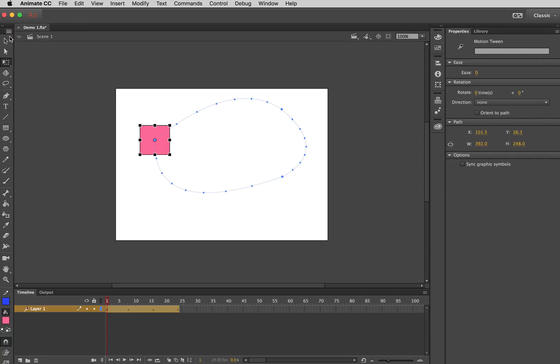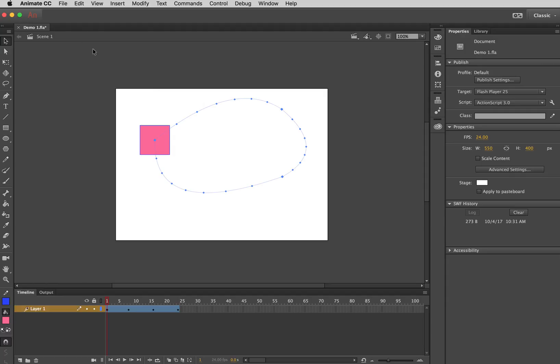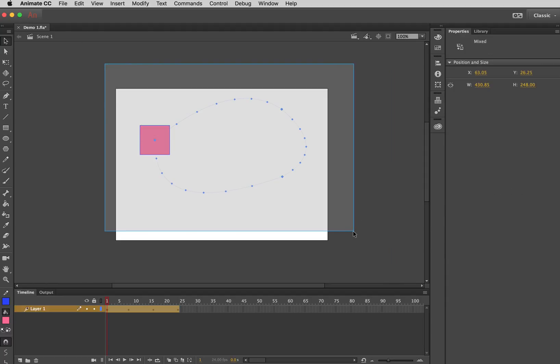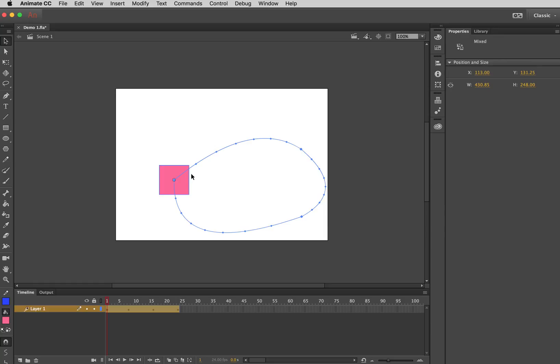And there's another thing that you can do. Let's see if I can do this. Where you can move the whole entire sequence which is very handy as well.